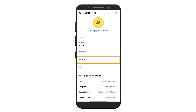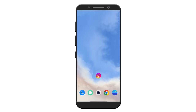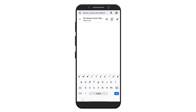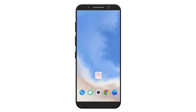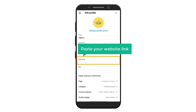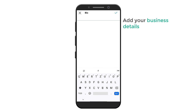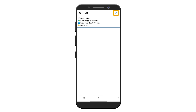Now here you can add your website link. If you have a website, go to your website, click on the address bar, then click the copy icon and your website link will be copied. Now go back to Instagram and paste your website link here. Click here and add your business details. Once you're done, click on the tick mark.